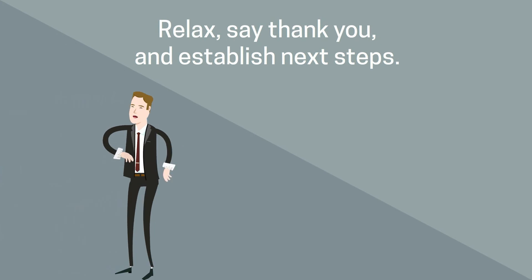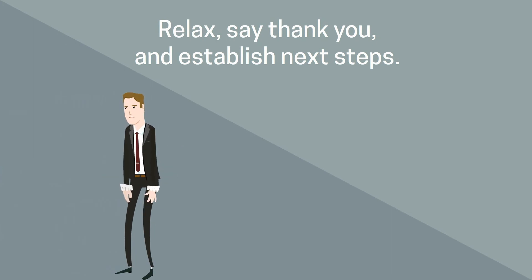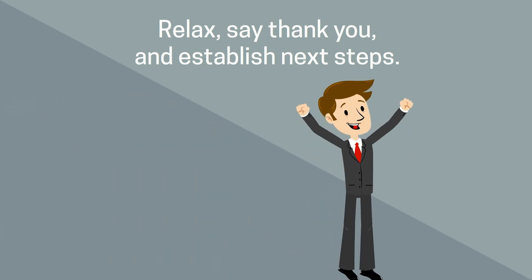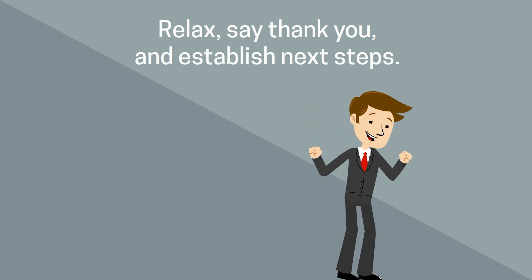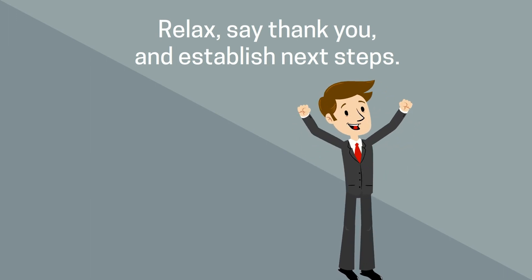Relax and remember that the company paid money to be at the fair, so they want to find talent and that talent could be you. Don't forget to thank the employer for their time and ask about next steps.